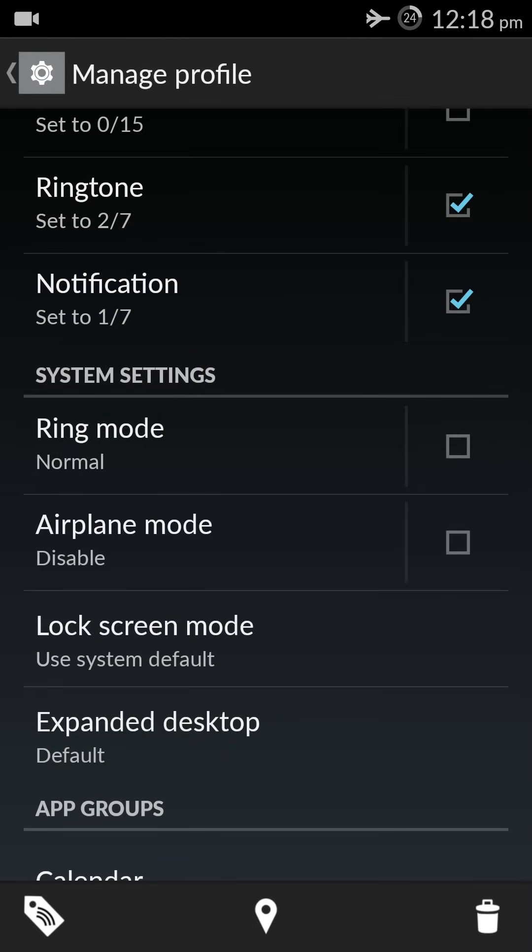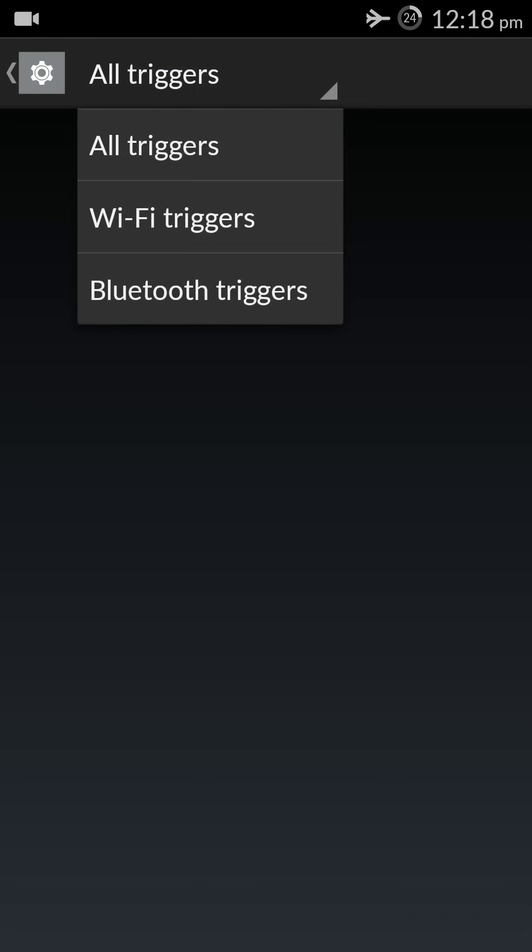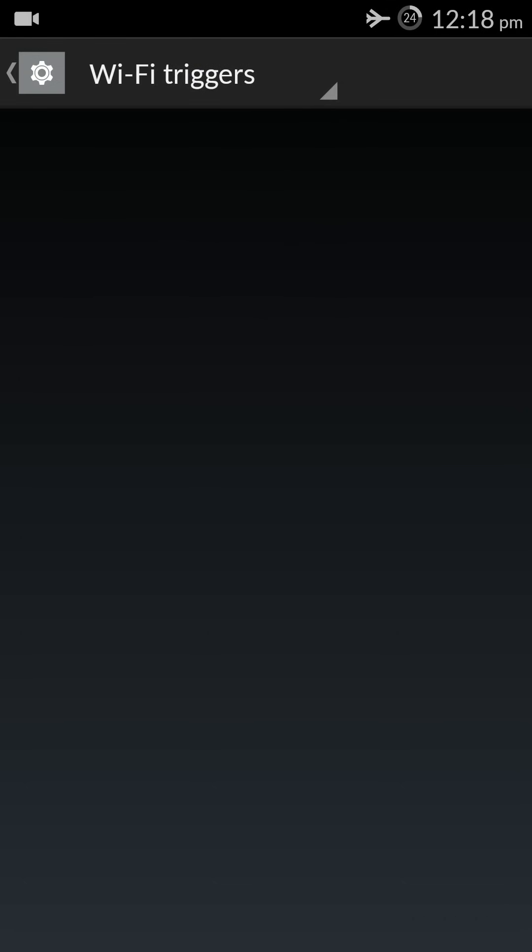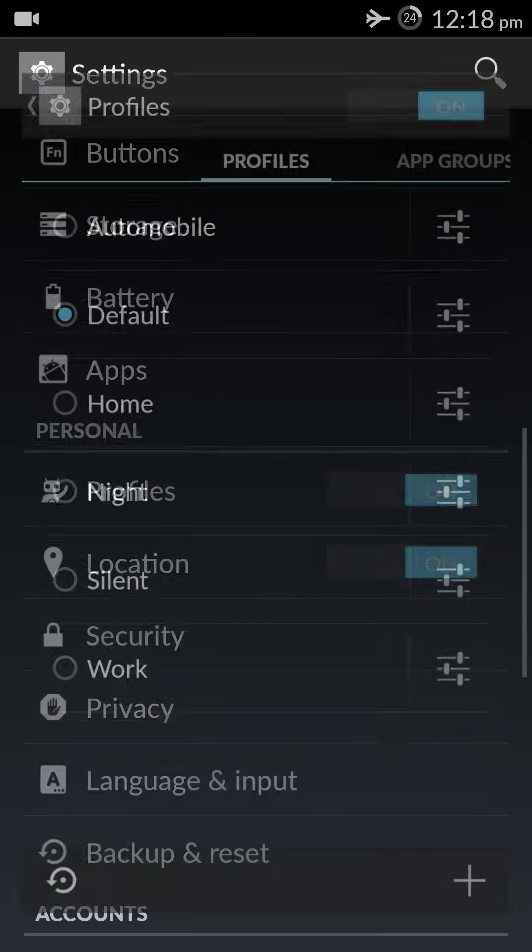Now this is another thing. We can set up triggers so that these profiles get triggered automatically. This is also a very neat feature. To access the trigger we need to touch this. I'm in airplane mode right now, that is why I can't access the Wi-Fi trigger. Let's go back.